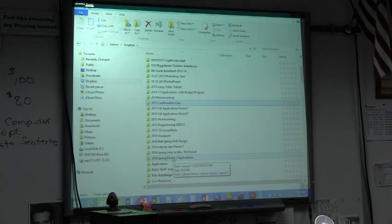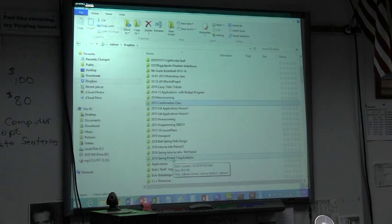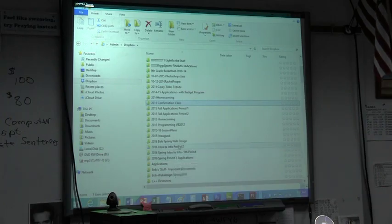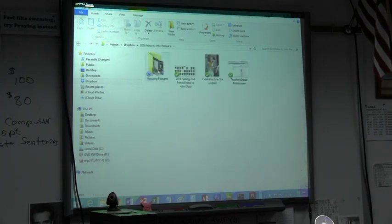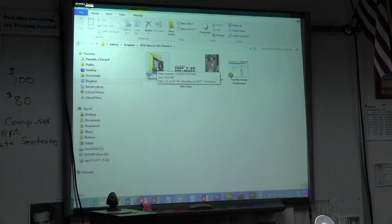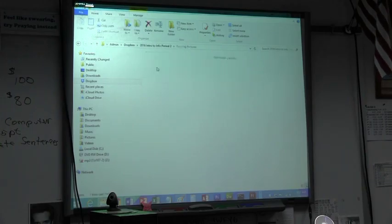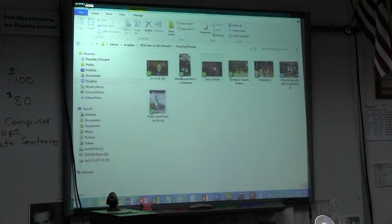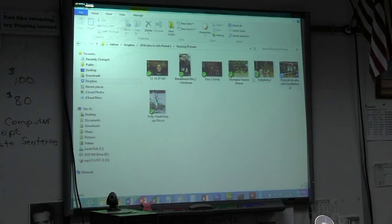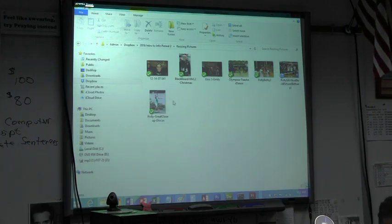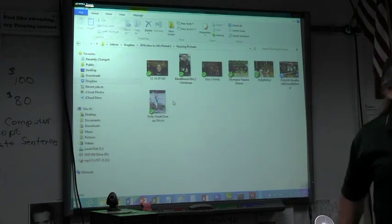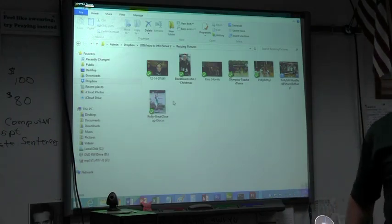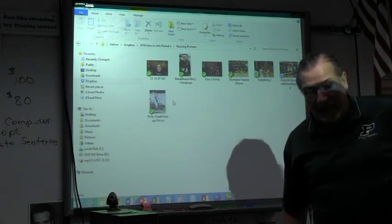Basically, all you have to do for Friday is to have all these saved in your second period. You have a resizing picture folder, and inside that resizing picture folder, you've got one, two, three, four, five, six, seven pictures. Okay? And that's all we're going to do for today.